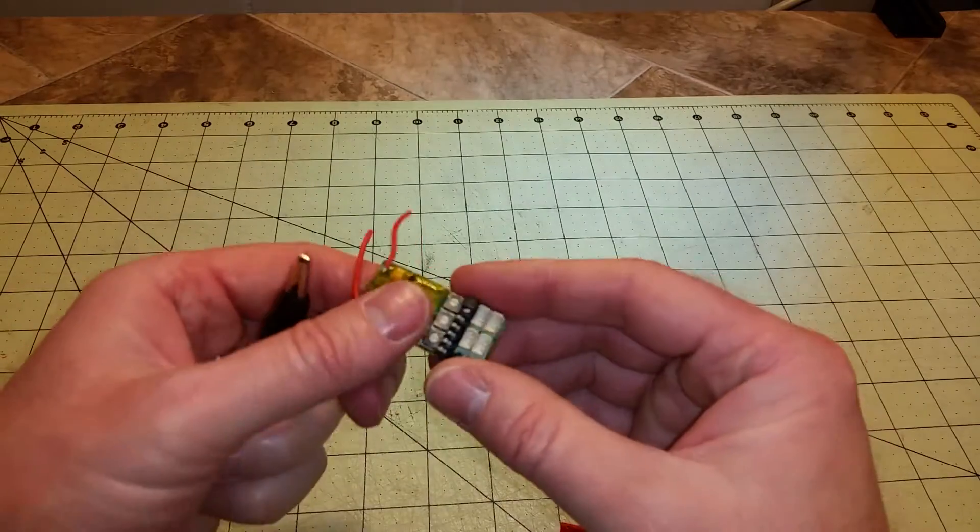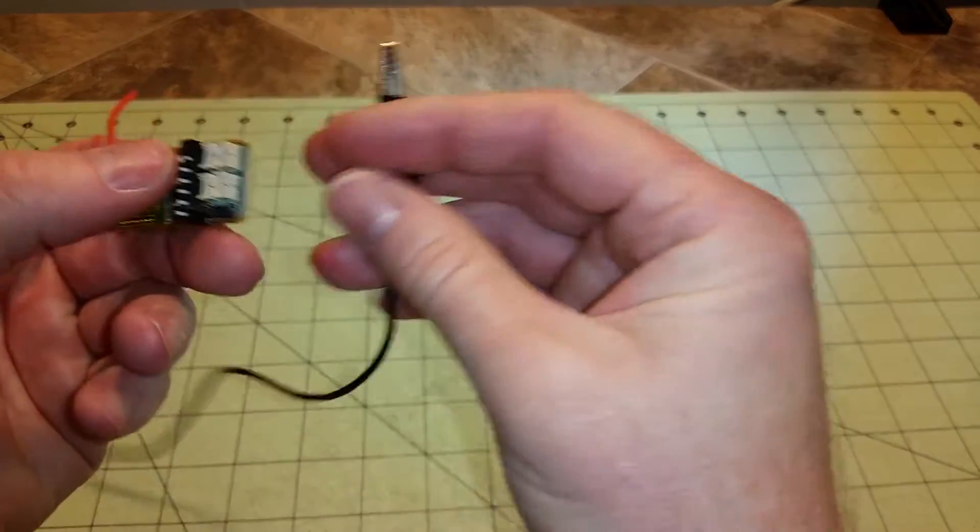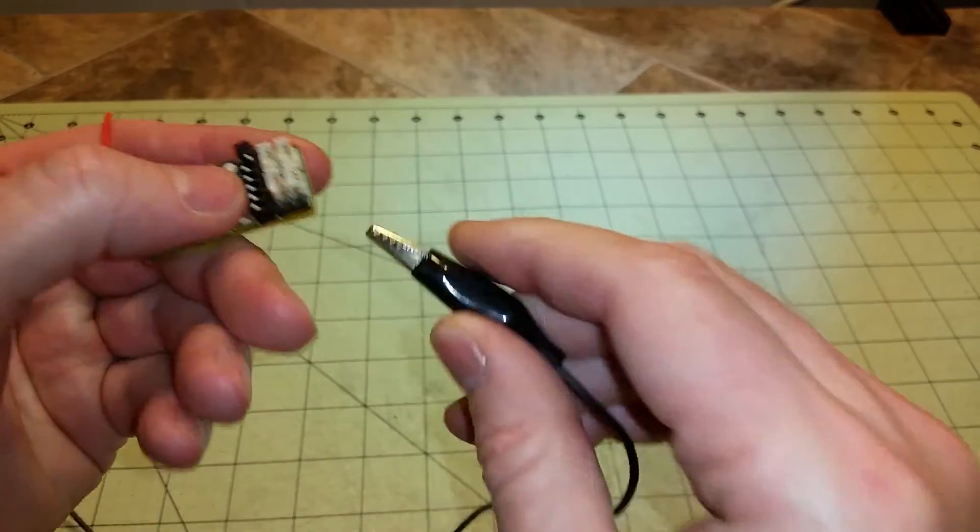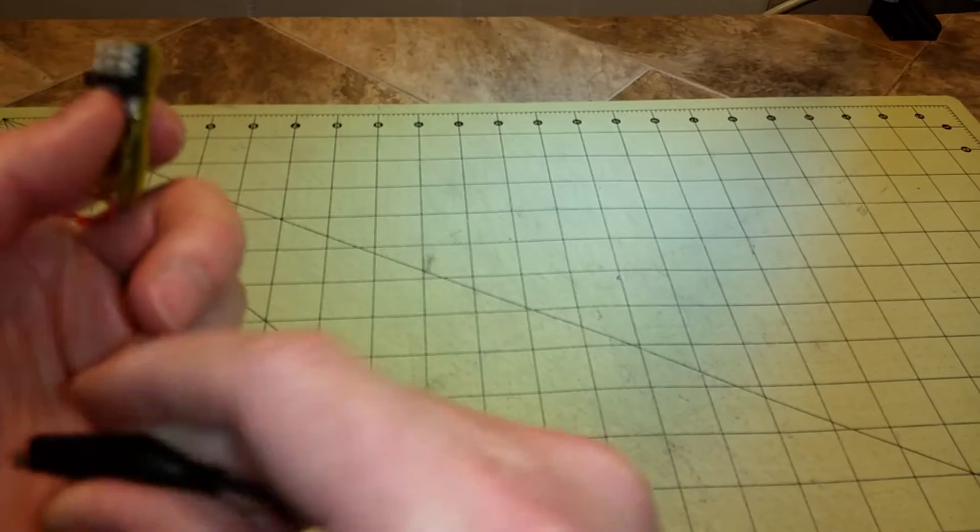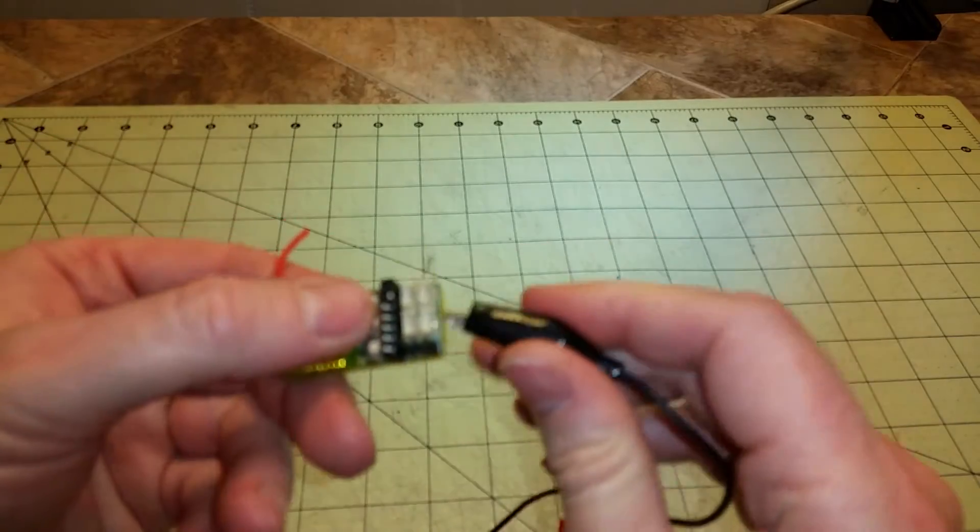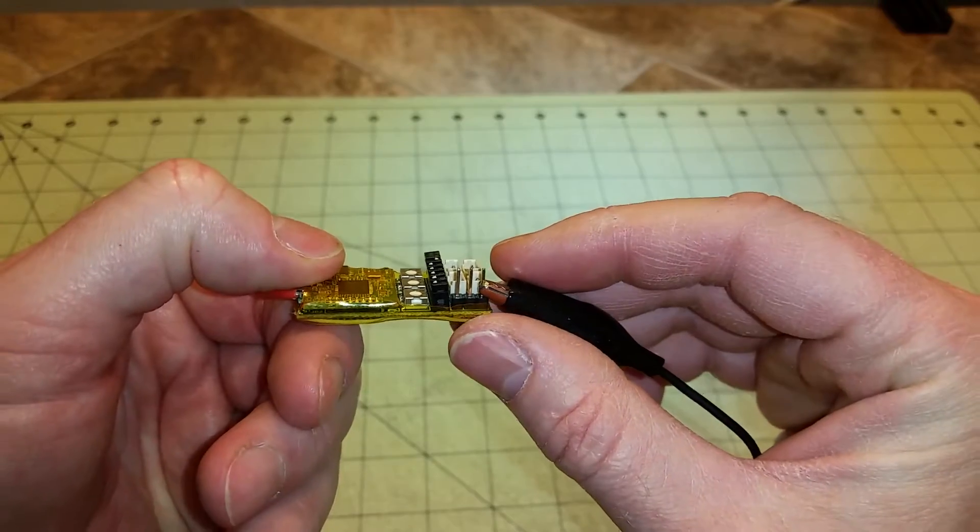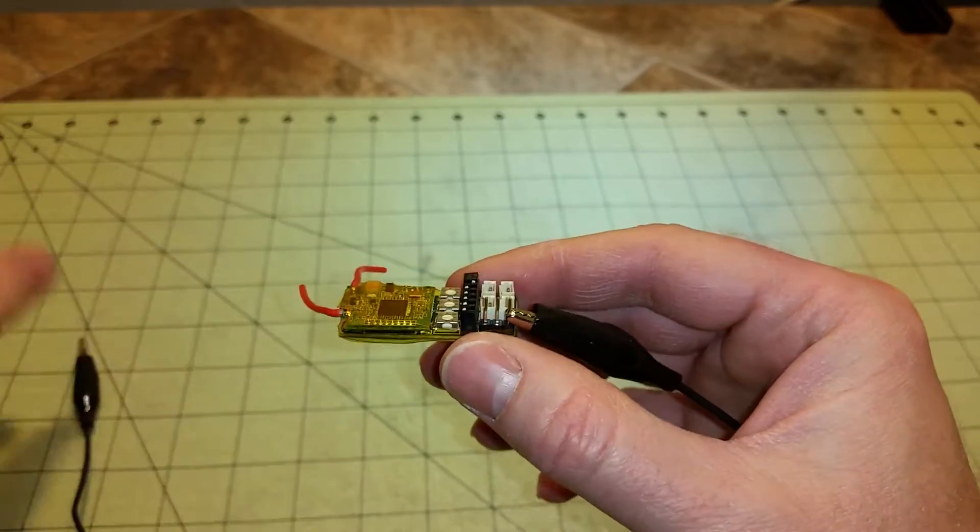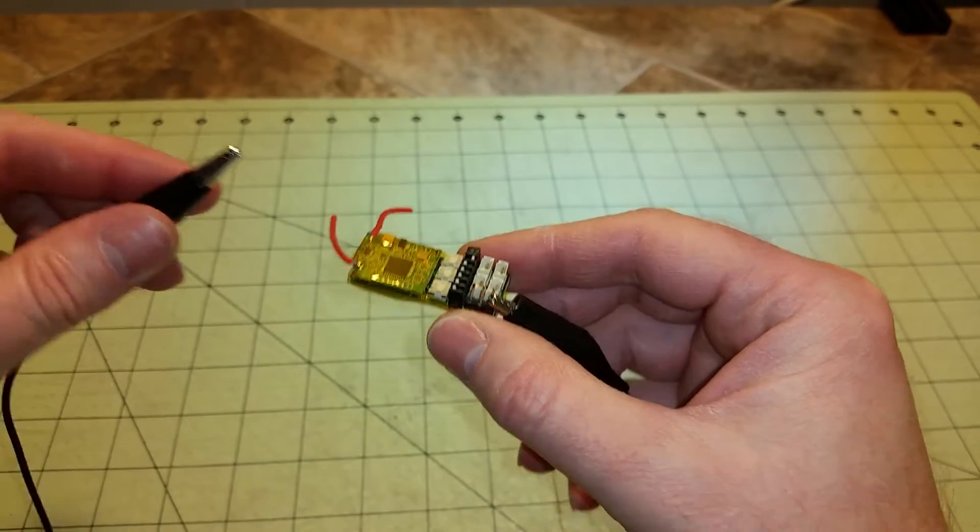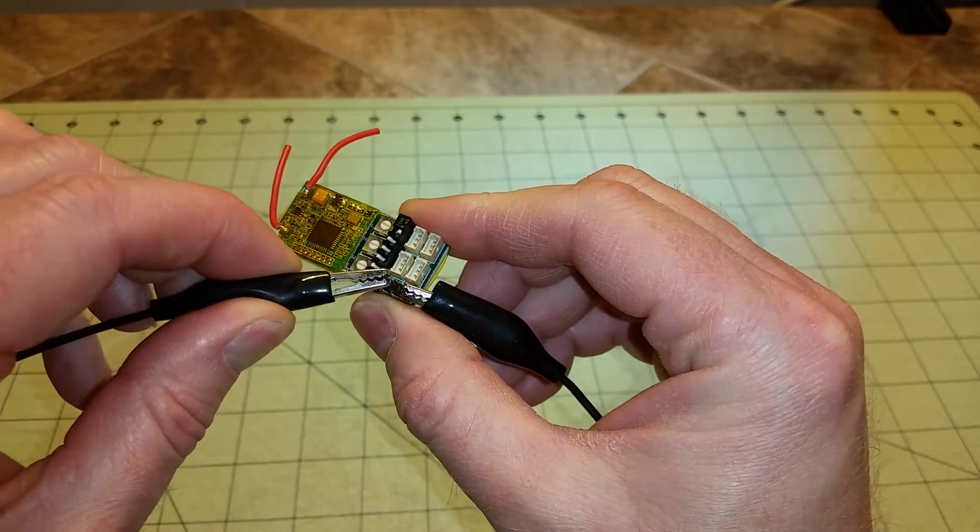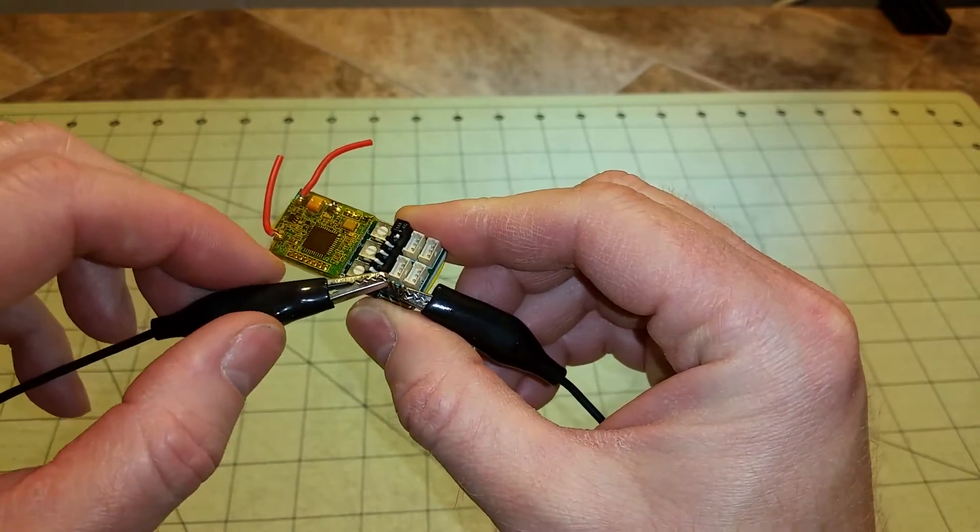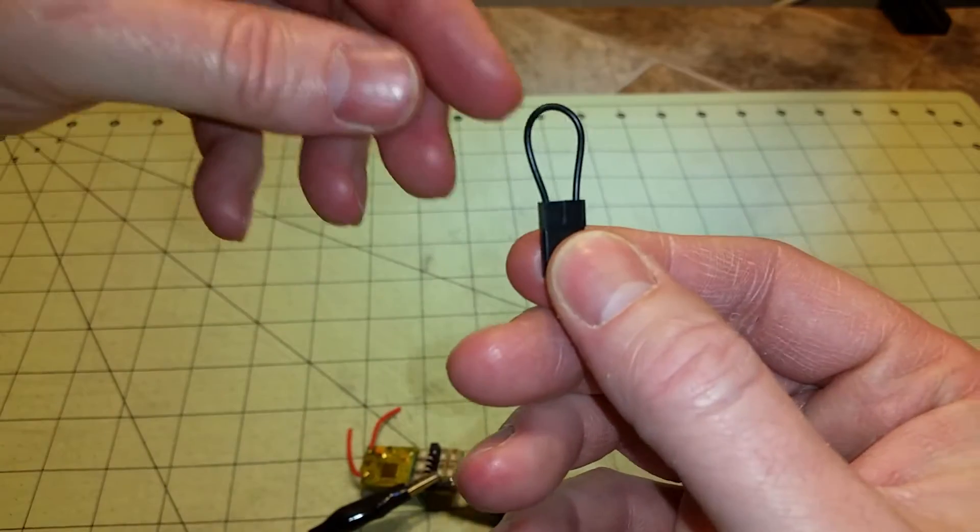But to bind this, you have to use an alligator clip, carefully putting it on the first pin on the servo connector and then on the last pin on the servo connector.